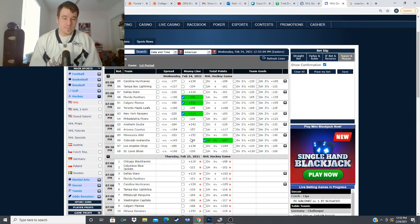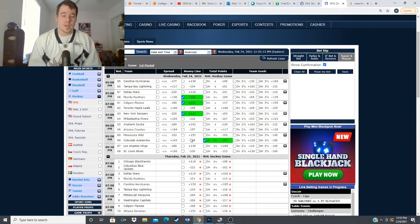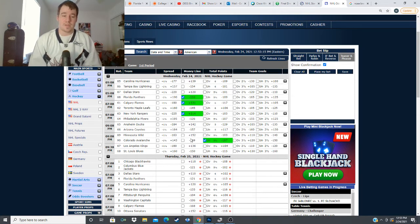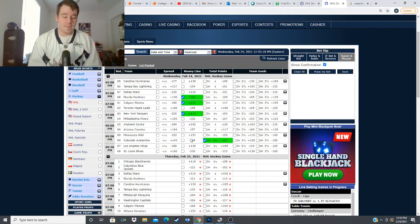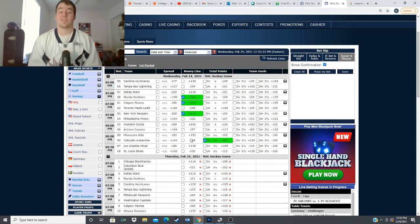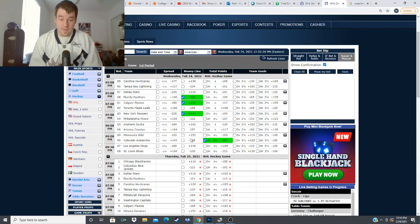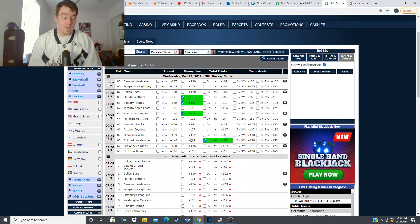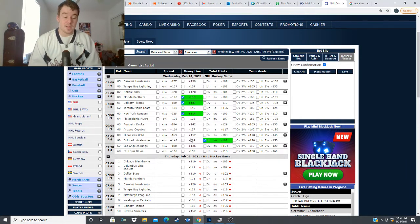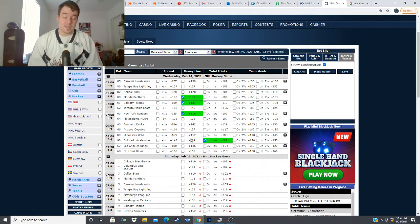and finally we have the LA Kings taking on the St. Louis Blues minus 150 for the Blues plus 136 for the Kings over under of five and a half goals and this Kings team looks good they're not a team I want to step in front of right now